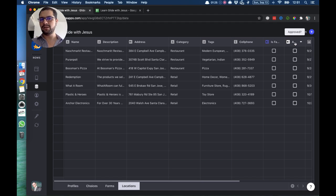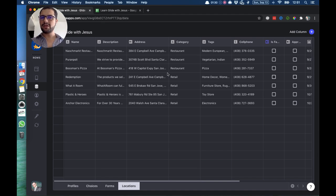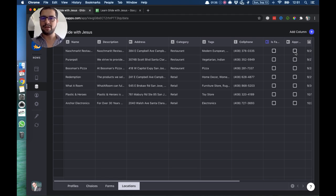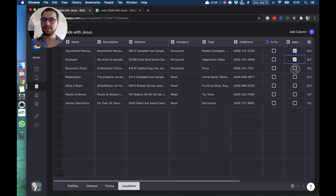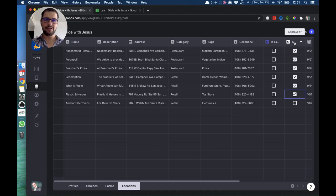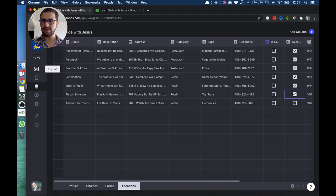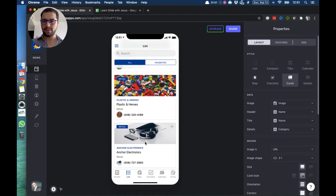So what I want to do is me as an admin, as owner of the app, approve these businesses and when they are checked they will show up in the main list. So let's pre-approve everybody except anchor electronics.